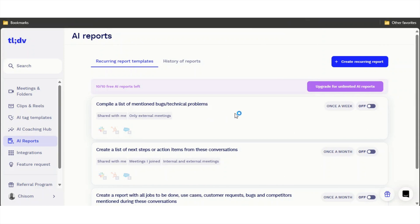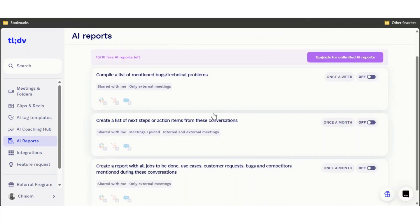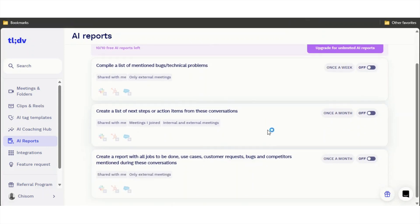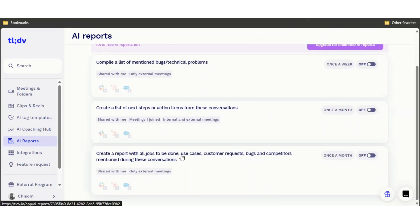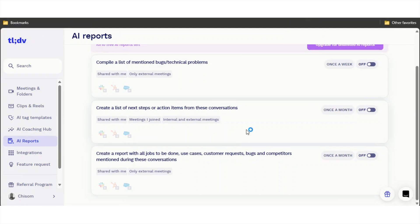You have AI reports over here. By summarizing the meeting itself, it's going to give you a bunch of reports. It'll tell you, okay, this person talked about this. Let's say his name is Glenn, Glenn talked about this. Then it's going to give you a bunch of action plans like compile a list of mentioned bugs, technical problems, create a list of next steps, things like that. Create a report with all jobs to be done. That's why this tool is very good.